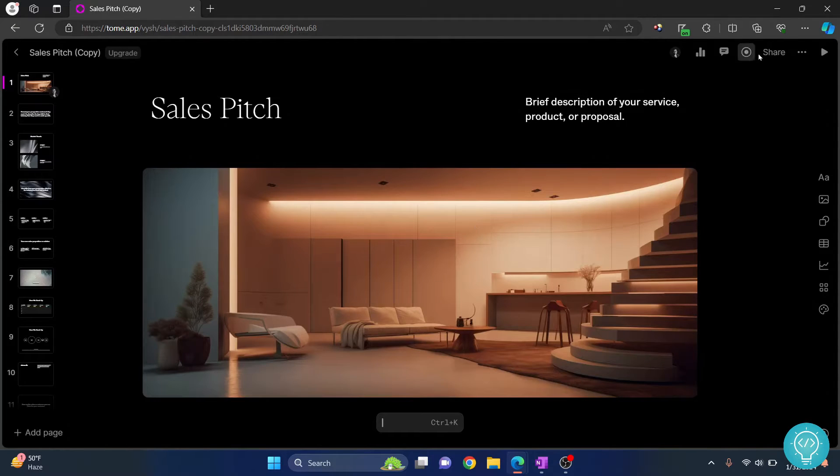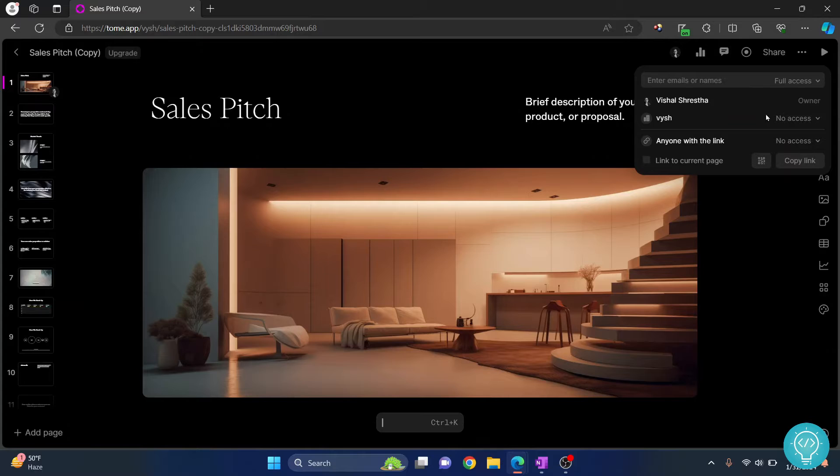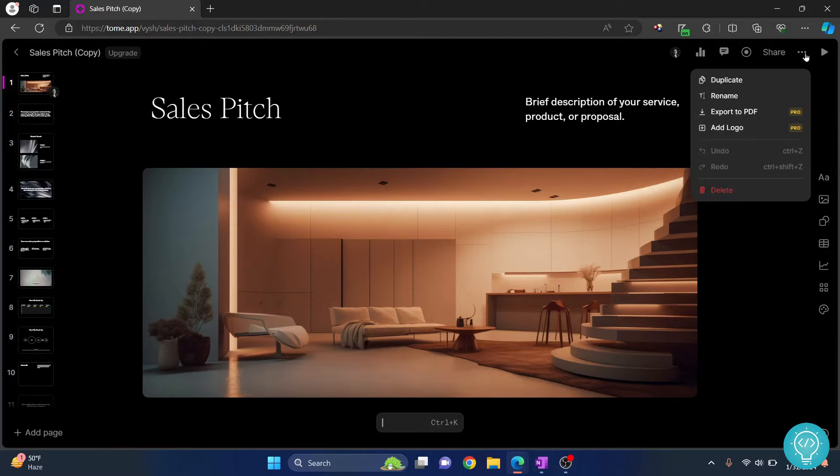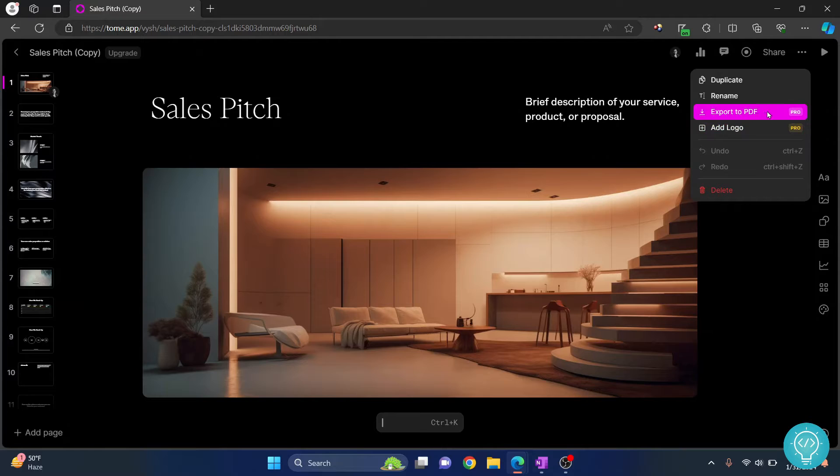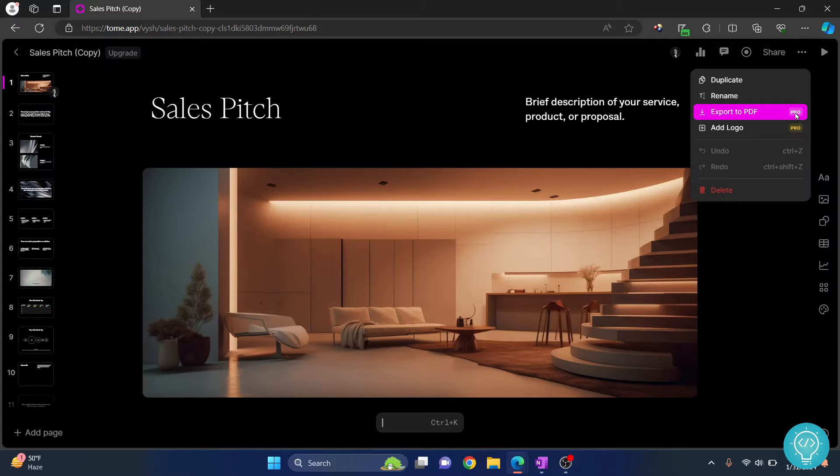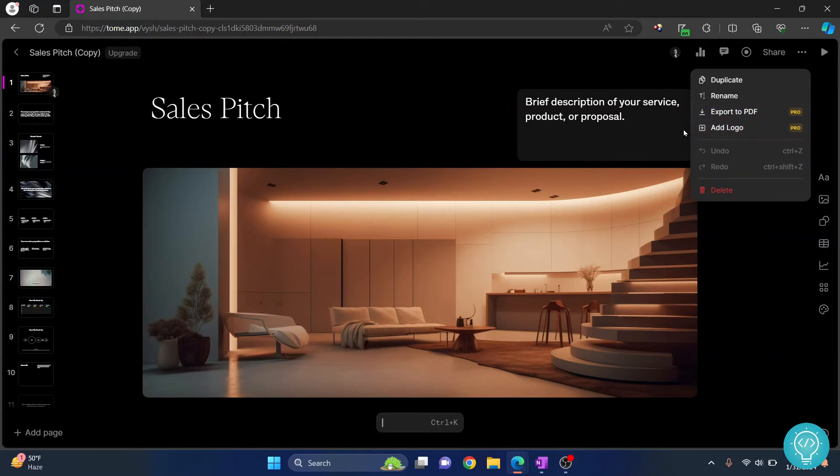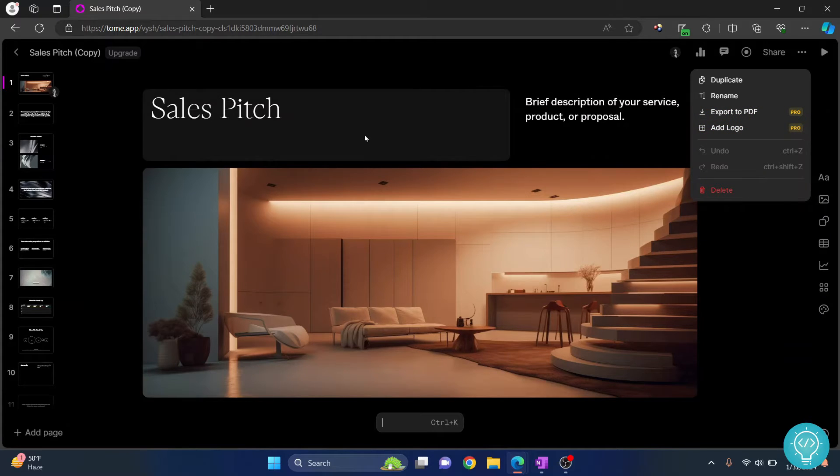So if I click on this dots here, the export to PDF is a pro feature as you can see. Now you cannot download this if you're not a pro user, but I'll show you a method that way you can use this as a PDF.